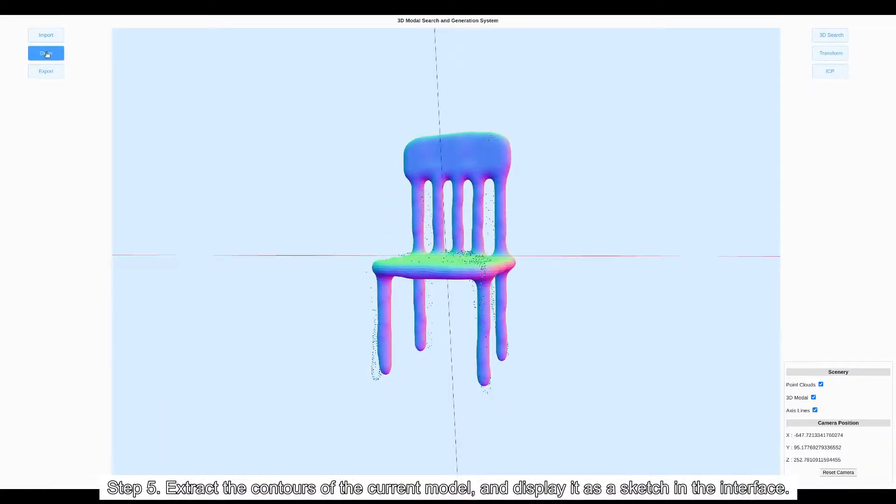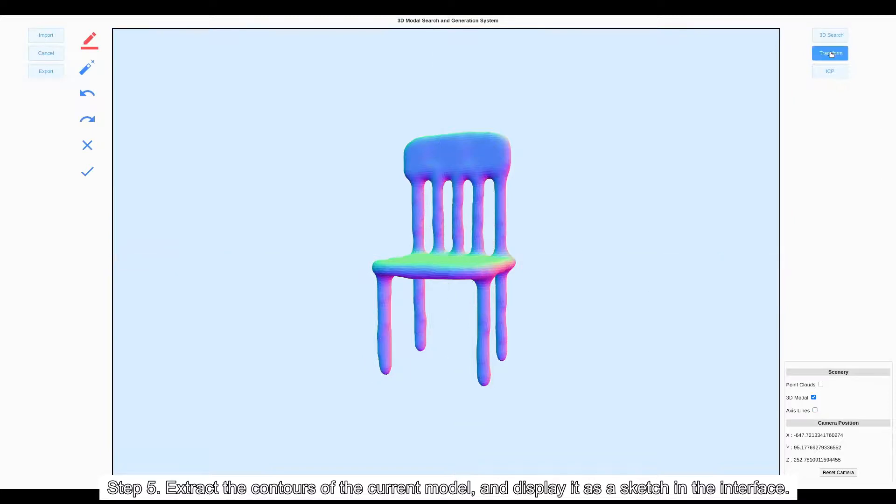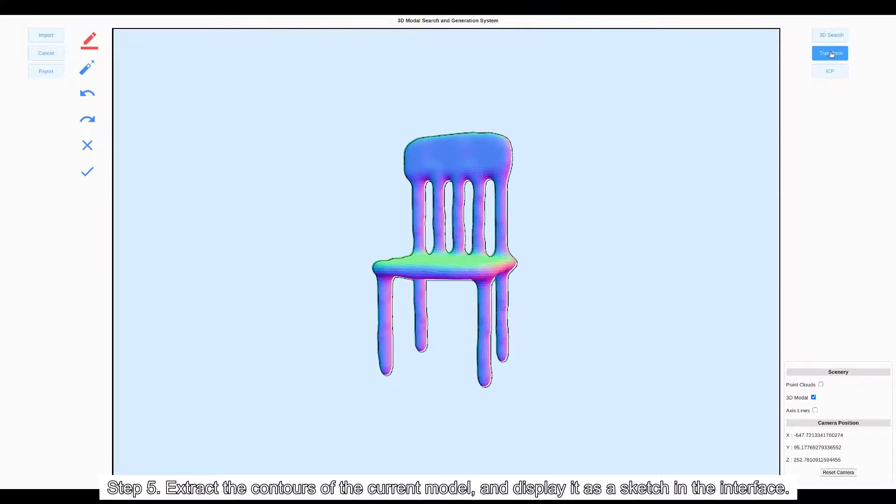Step 5: Click the Transform button to extract the contours of the current model and display it as a sketch in the user interface.